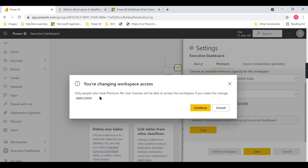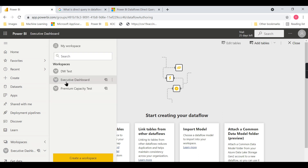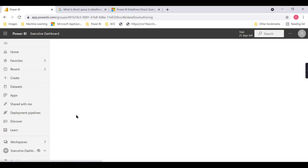It will prompt: only people with a premium per user license will be able to access this workspace. So if you have a user with just a pro user license trying to access this premium per user workspace, they will not have access. A premium per user workspace can only be accessed by premium per user licensed users. You can now see the diamond icon indicating this is a premium per user workspace.